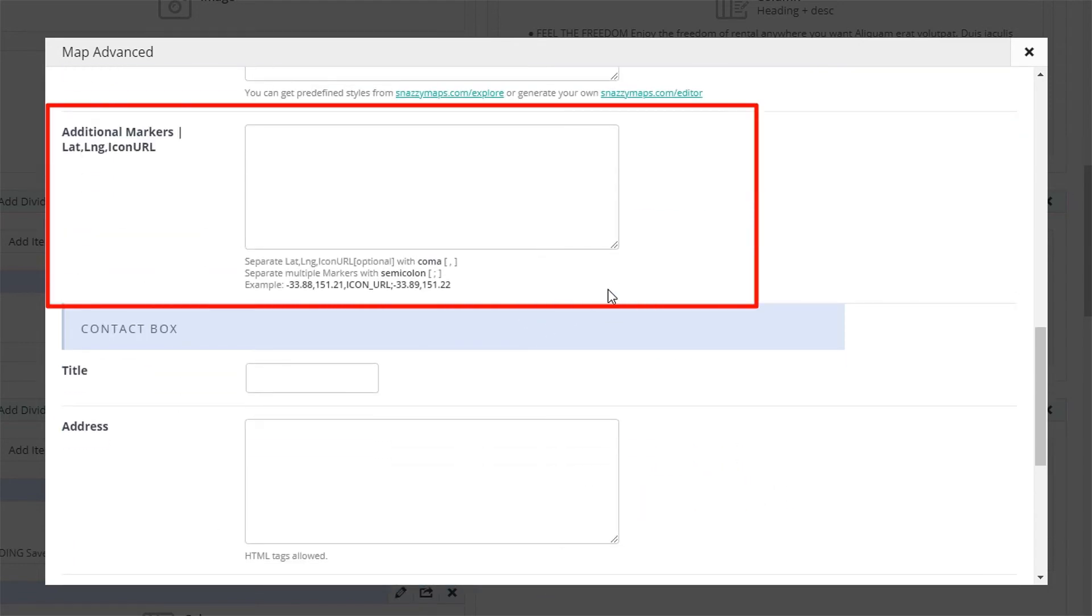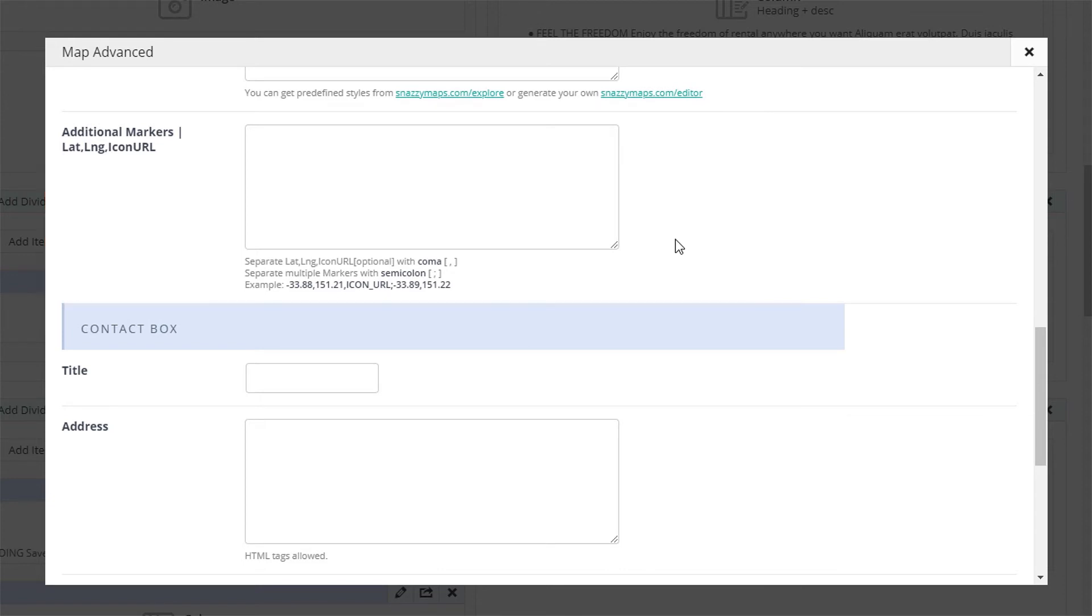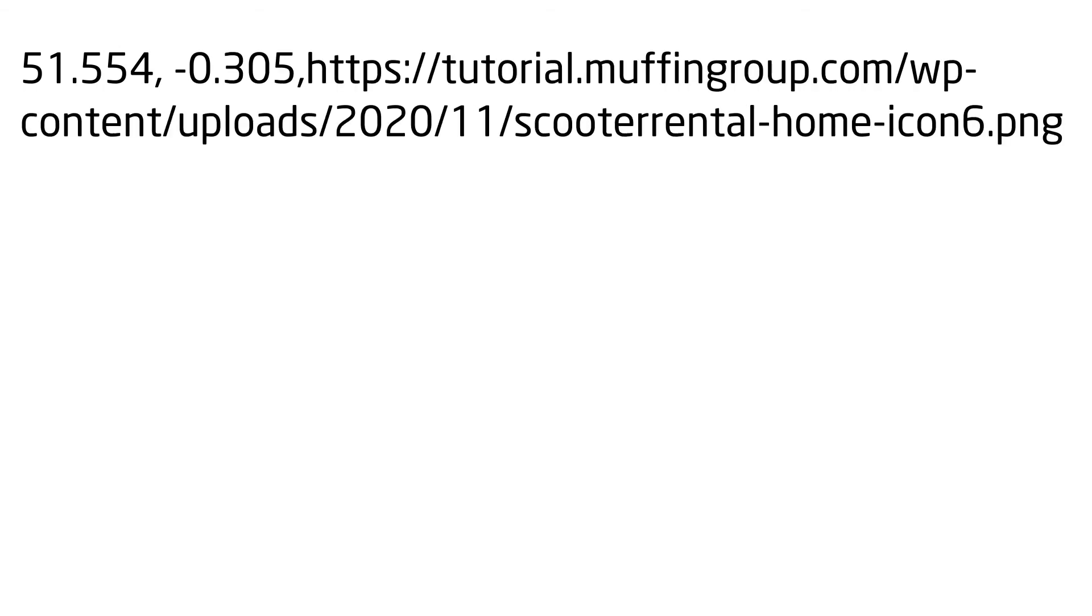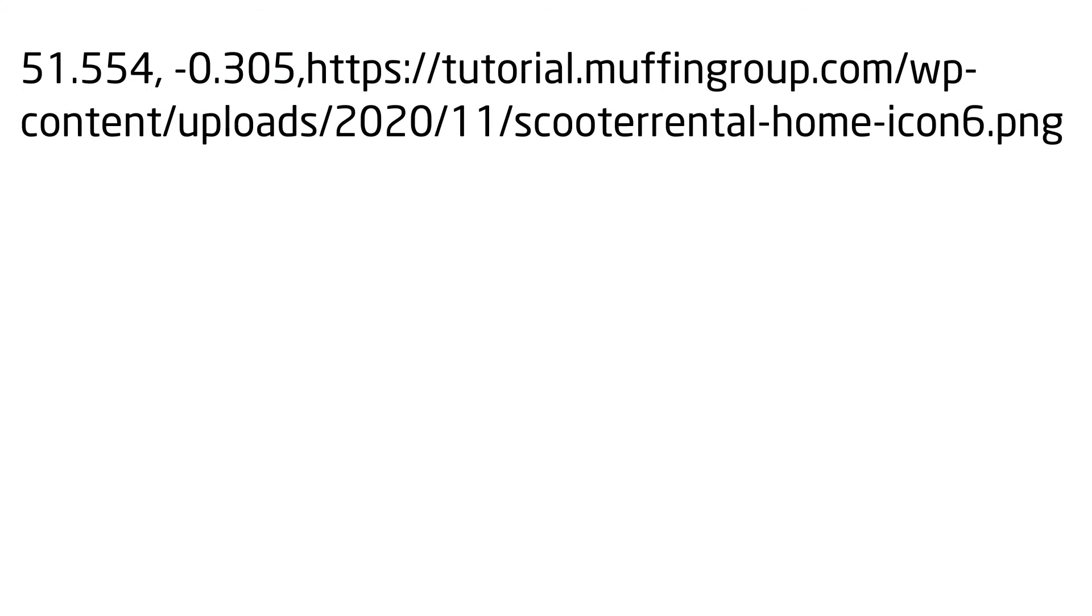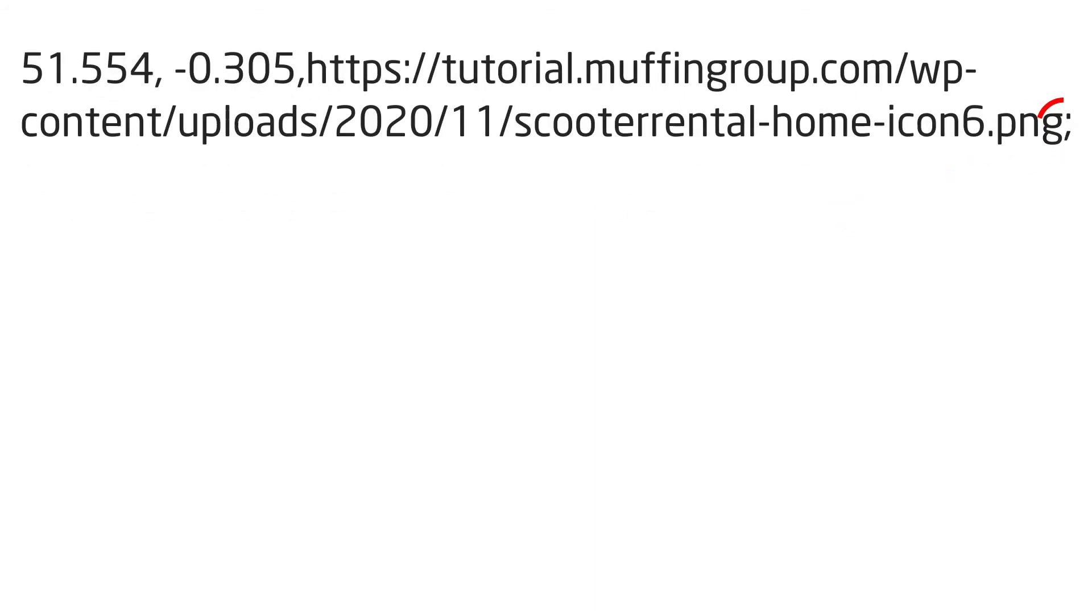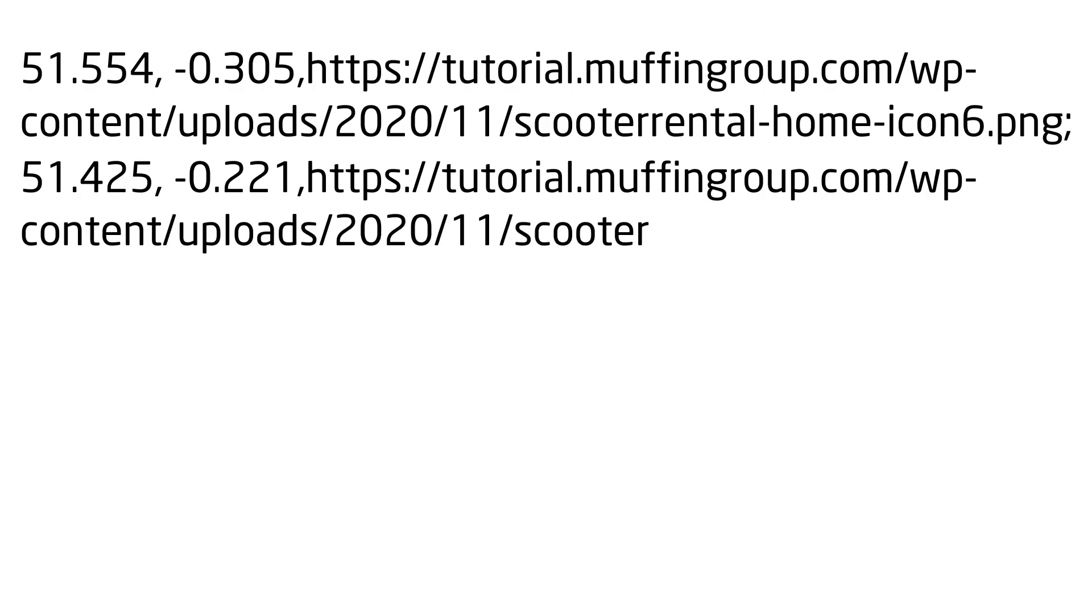Now we arrive at the most important option, additional markers. To add any number of map markers besides the primary marker, you need to use this method. Insert the latitude, longitude, and the map marker icon URL, all separated with a comma. If you want to add the next map marker, place a semicolon and repeat the previous step.